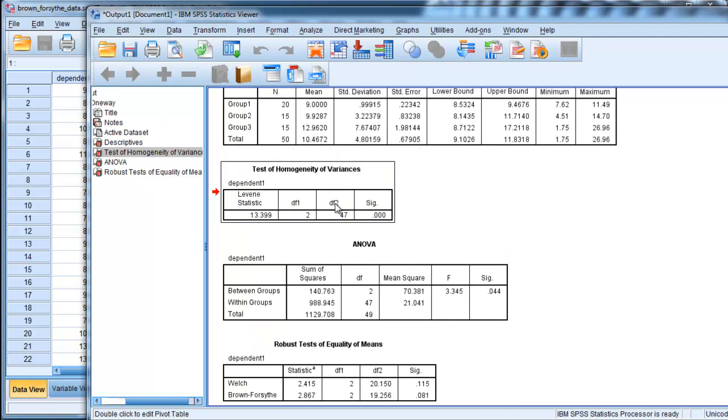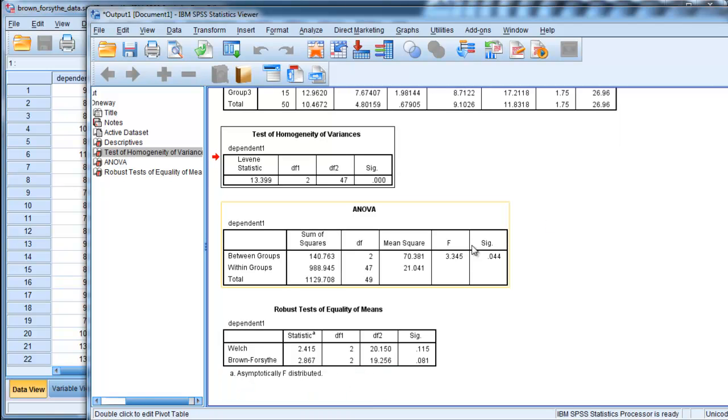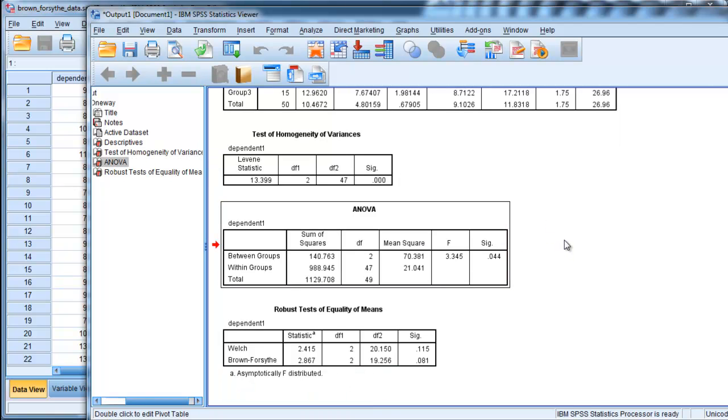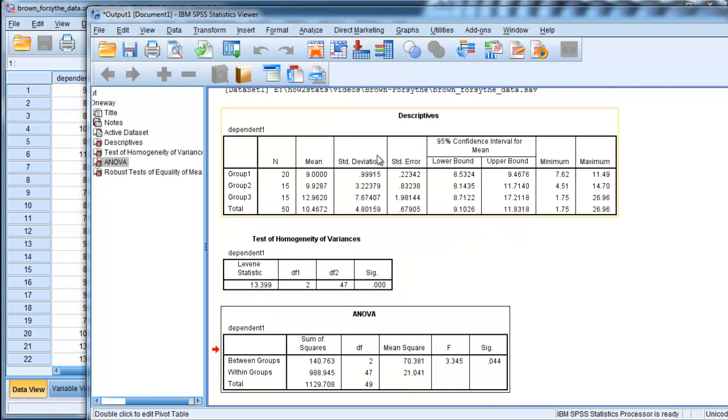Here's the homogeneity of variance test, statistically significant. We definitely rejected the assumption of equal variances. And here's the result from the regular ANOVA. What we get here is an F value of 3.34 and p equals 0.044. So we would reject the null hypothesis of equal means across three groups.